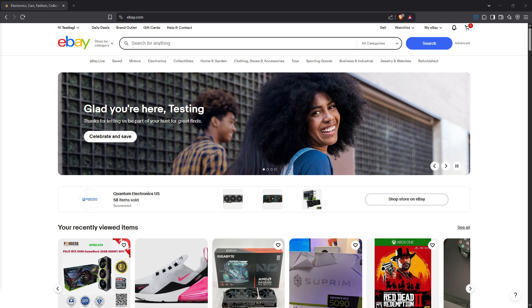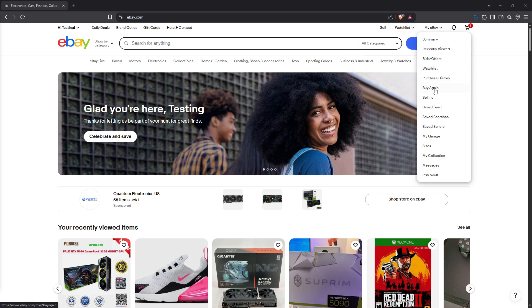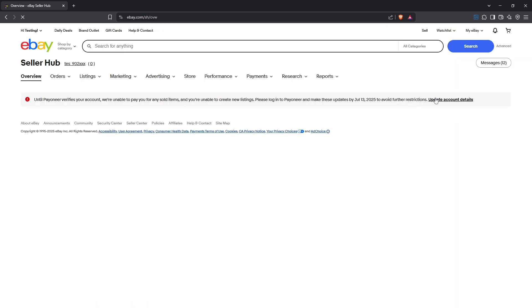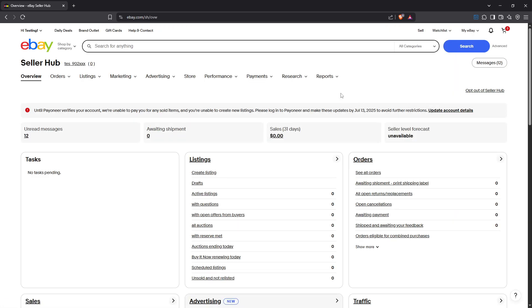First things first, you need to log into your eBay account. Once you've logged in, head on over to the My eBay section. From there, click on the Selling option. This will bring you to the Seller Hub, which is your command center for managing your sales on eBay. It's an essential step to accessing the range of tools eBay offers to sellers, including Terapeak.